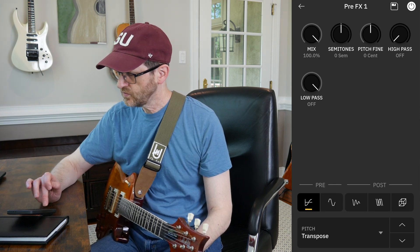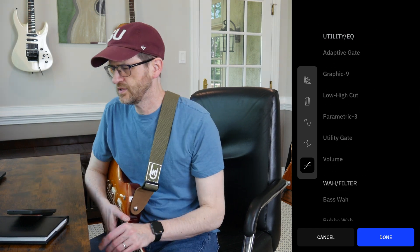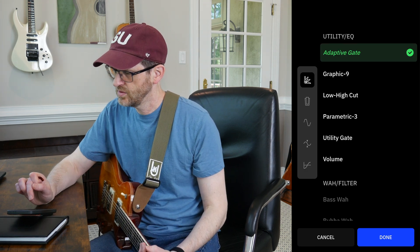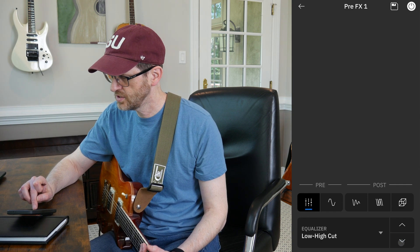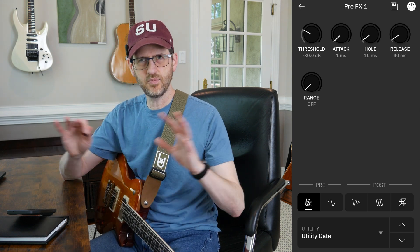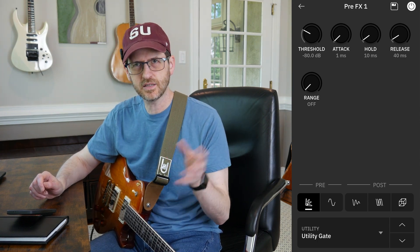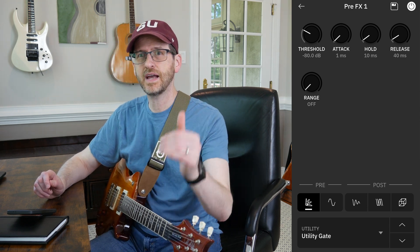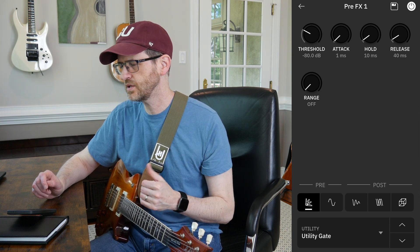Looking at the pre utilities, we've got a couple gates: the Adaptive Gate and the Utility Gate. The Adaptive Gate just gives you a noise reduction percentage. The Utility Gate gives you Threshold, Attack, Hold, Release — a lot more features. Both of them can only be in the pre-slot, so none of the gates can be post the amp, which frankly is a little disappointing. It'd be nice to have a noise gate after the Capture in case the Capture is introducing some noise.